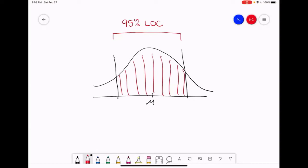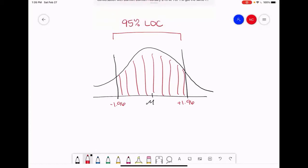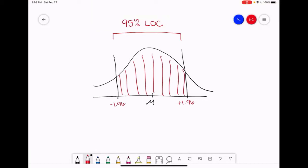We know that we can use z-scores to define where the boundaries of our confidence interval lie. For a 95% level of confidence, this could be minus 1.96 z-scores from the mean or plus 1.96 z-scores from the mean. We also know that one z-score is equal to one standard deviation unit, and both of those two are interchangeable.